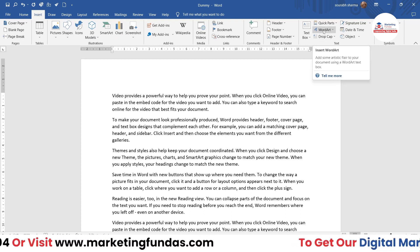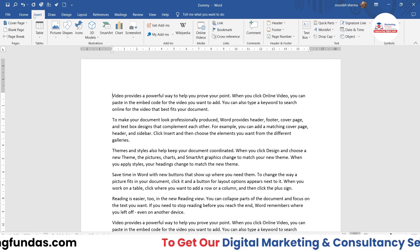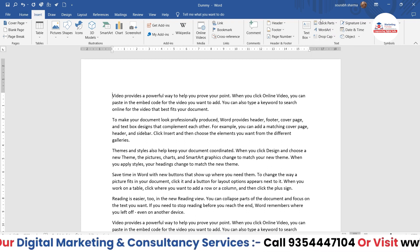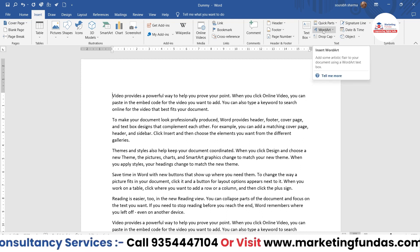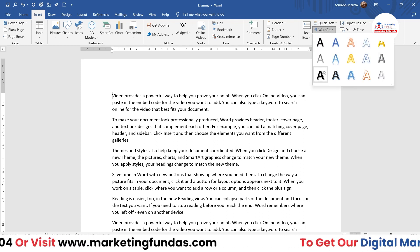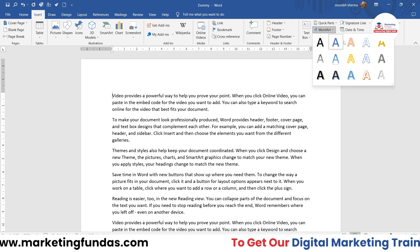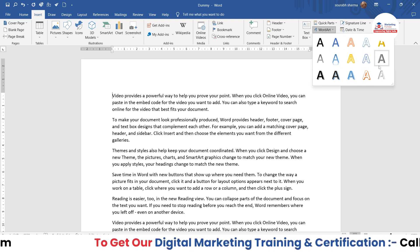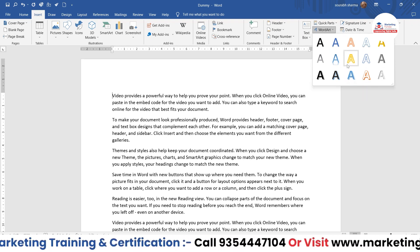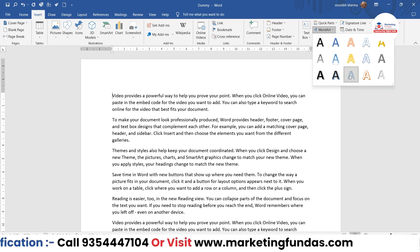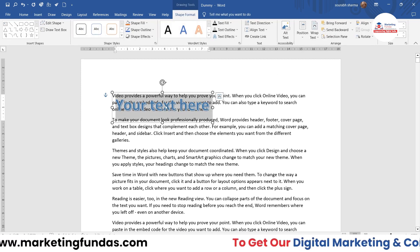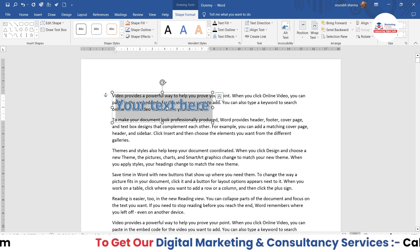In the Insert tab, you have to go to Text options, and in Text options this is the Word Art option available here. Once you click on this, you'll be able to see different kinds of designs. Whatever design you want, you just click on it. Let's say I'm clicking on this one and this kind of text will appear in front of you.